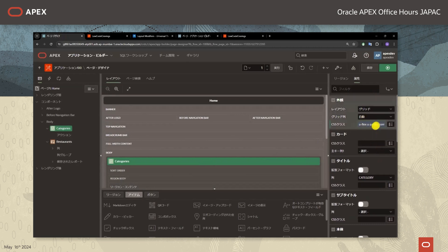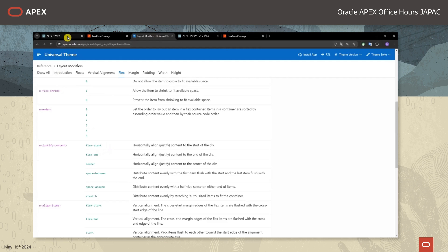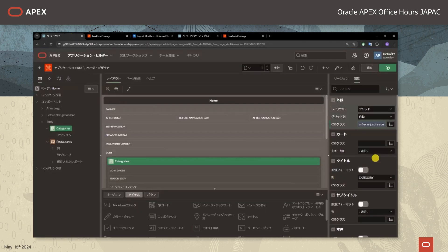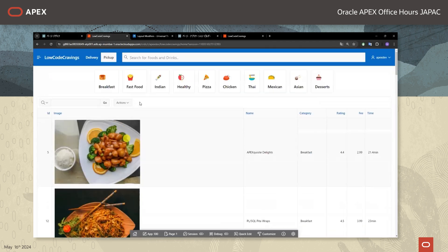CSSクラスのところに「u-Justify-Content-Center」と入力をします。フレックスを実現する必要があるのでこちらも追加します。詳しくはユニバーサルテーマのサイトもご参照いただければ分かりやすいかと思います。それでは変更を保存して実行してみますと、全てのカードが横一列に表示がされました。